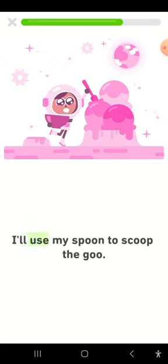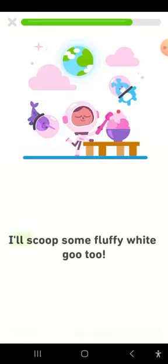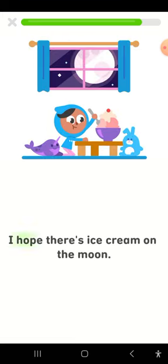I'll use my spoon to scoop the goo. I'll scoop some fluffy white goo, too. I hope there's ice cream on the moon.